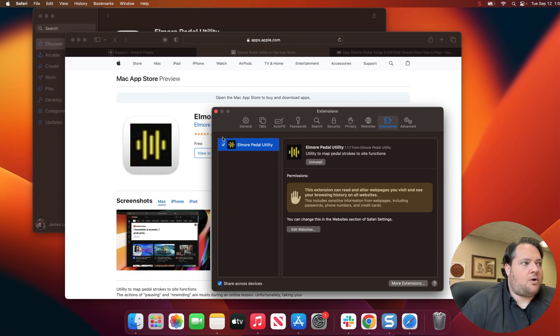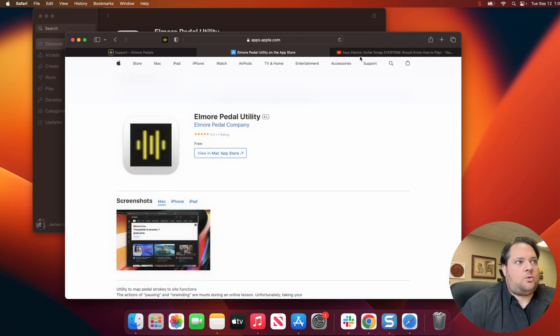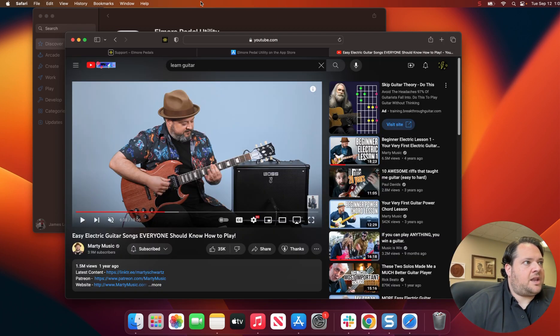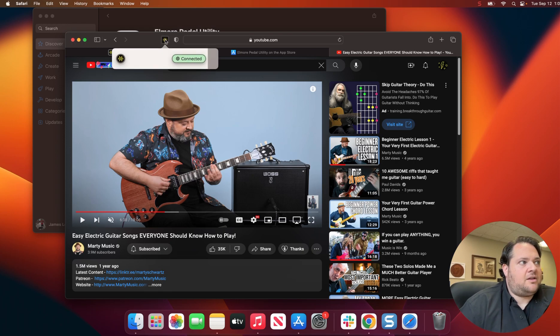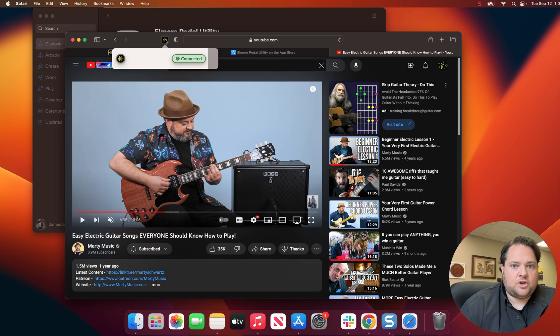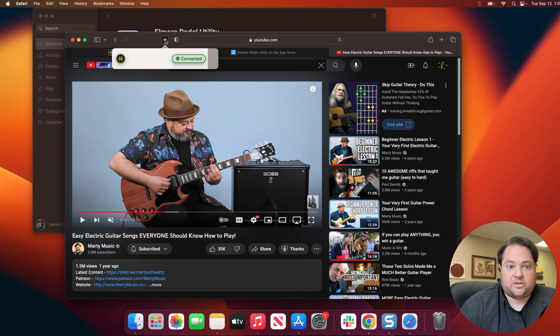So now I will close this window and I will go to my YouTube lessons. The next step is to make sure that you've got the Elmore Pedal icon connected. Once you do, then you're able to turn your pedal on, pick your lesson, and start controlling the content with your feet instead of your hands.